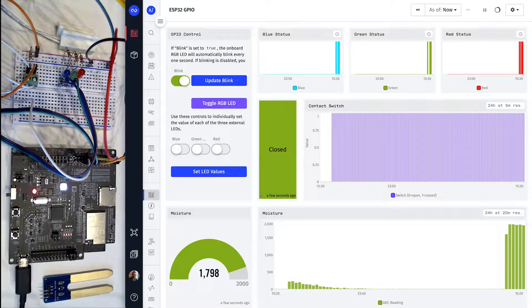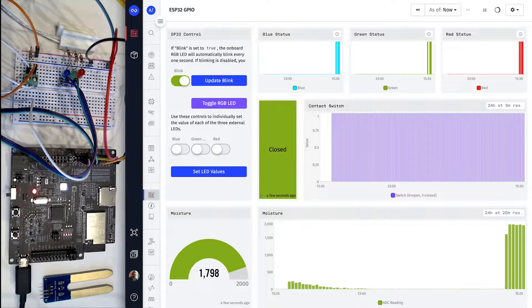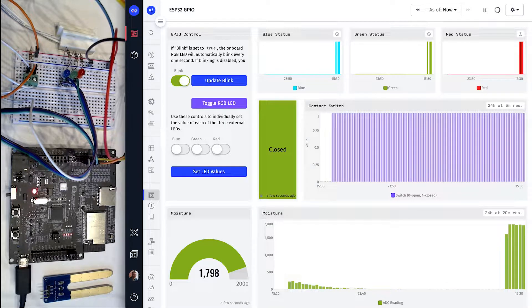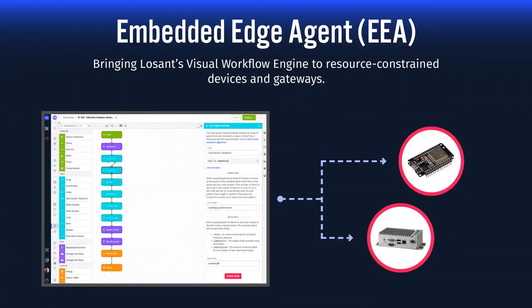Hello everyone, my name is Brandon Cannaday and in this video I'm providing a quick demo of how to control and monitor an ESP32's GPIO using Losant's Embedded Edge Agent, or EEA.